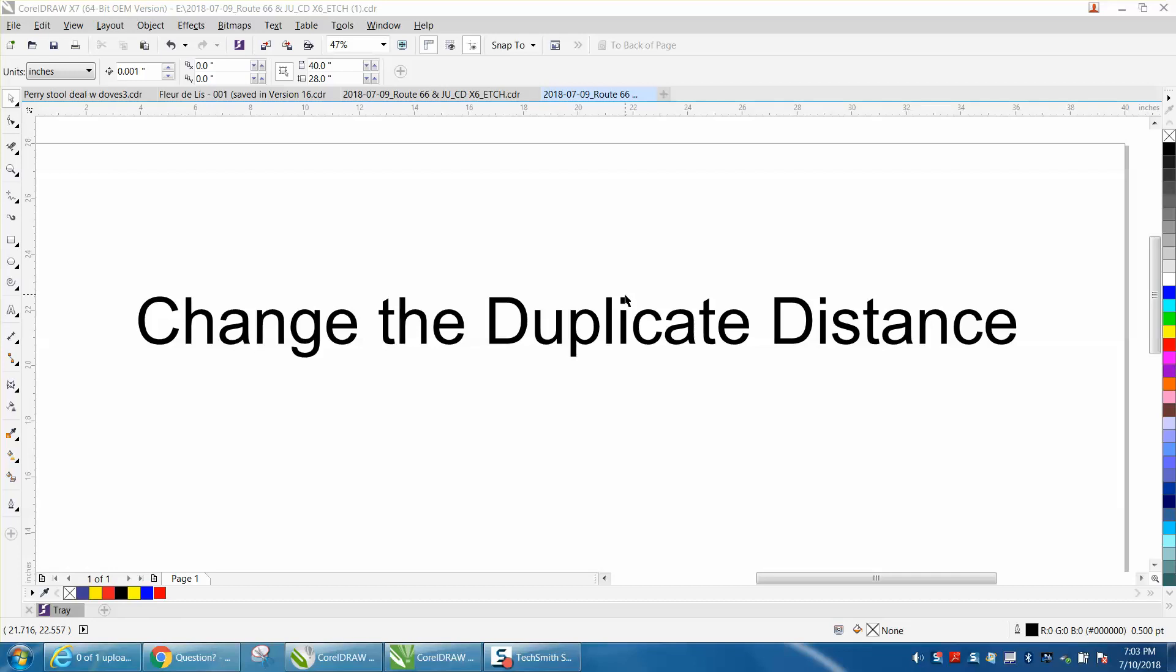Well, you can see I don't have anything selected and here's your duplicate distance. When you hover over it, it'll actually tell you duplicate distance. It's not working right this second, but when you select something it goes away.